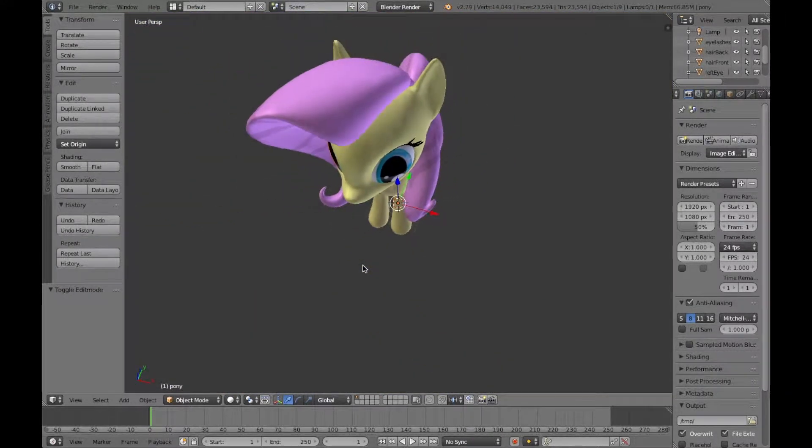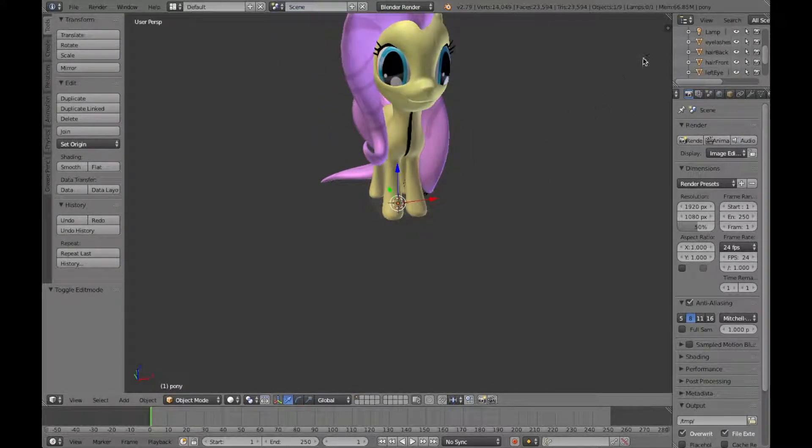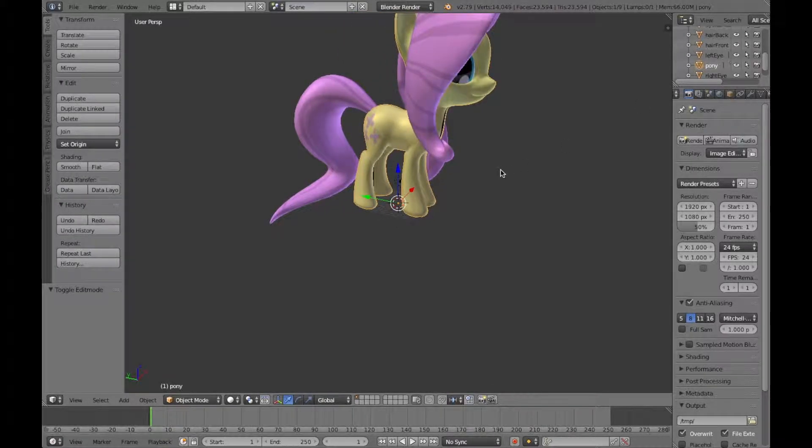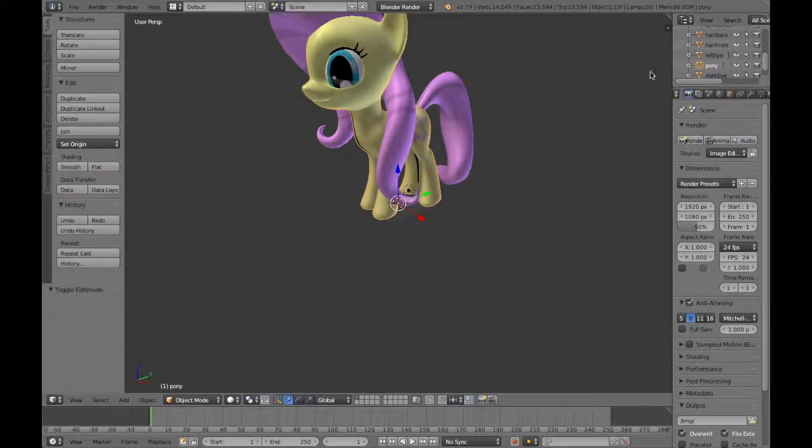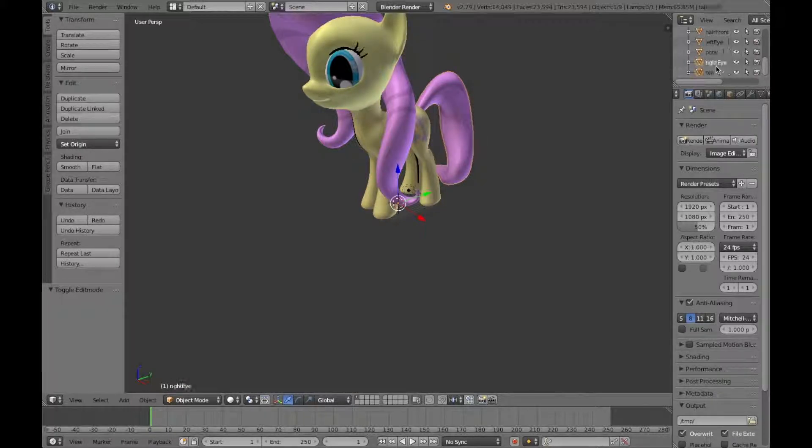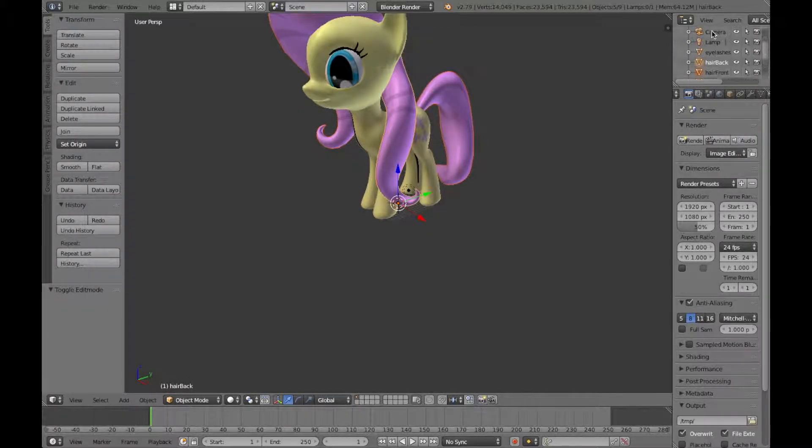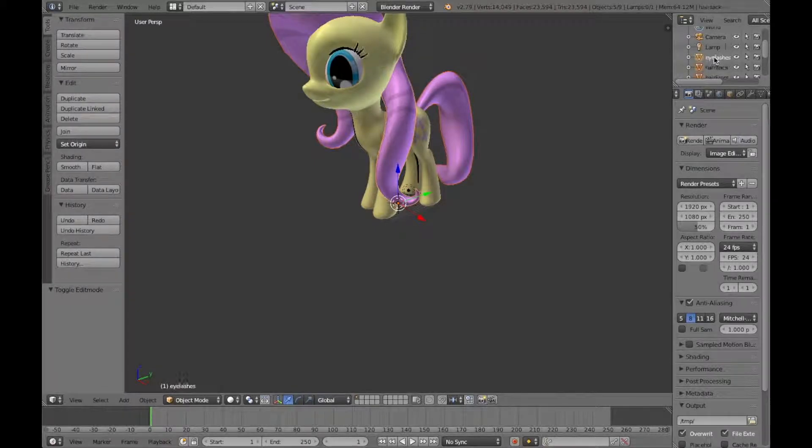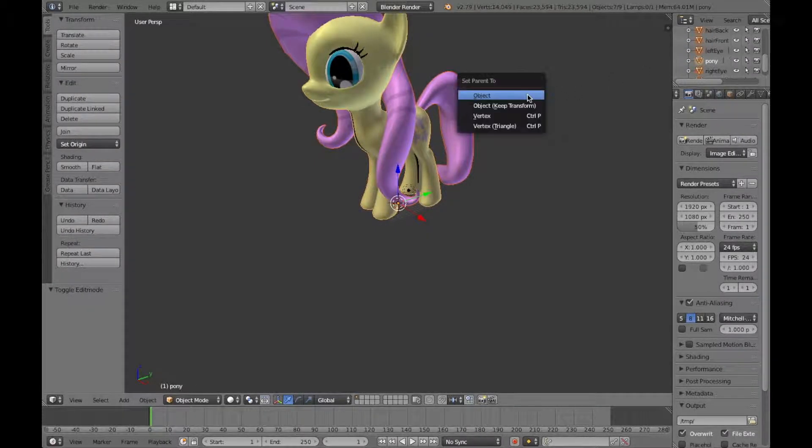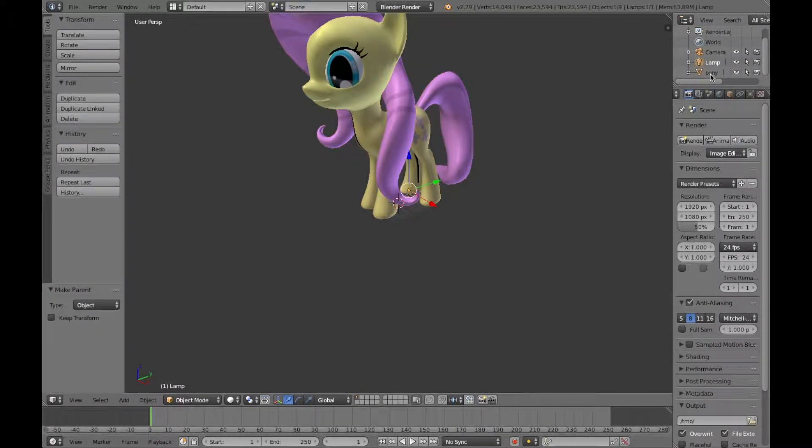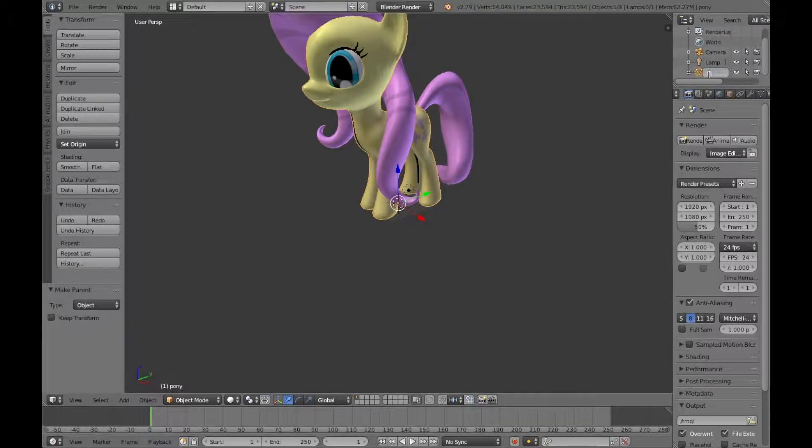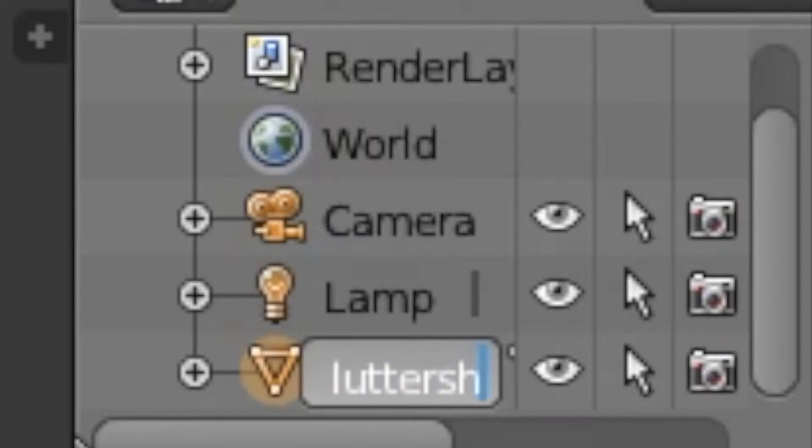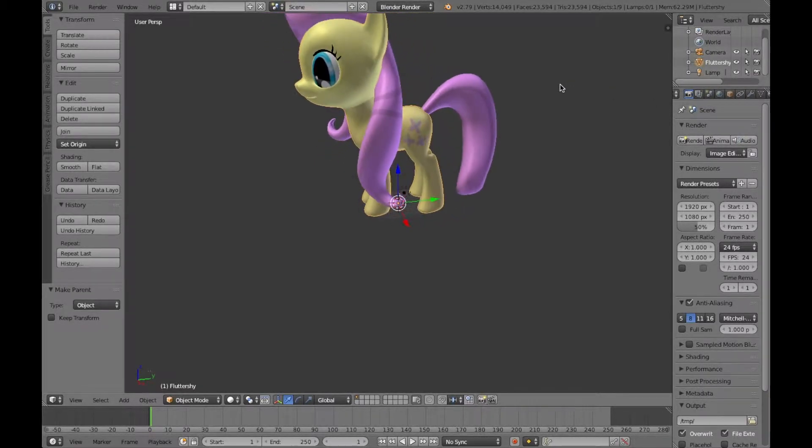So, there we go. That's how you make Fluttershy. I mean, I'm Fluttershy. But, that's how you make Fluttershy. Now, I'm going to do this. I am going to shift. Press shift. And do that. Then press control P. Then press object. And now, I'm going to name the pony into Fluttershy. All right. There we go. That's how you make Fluttershy.